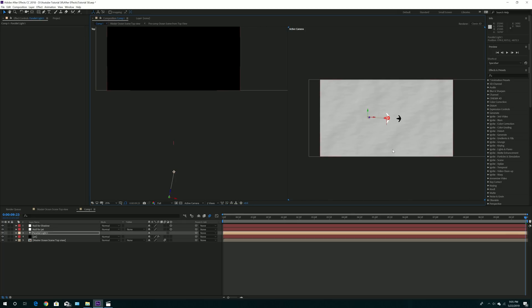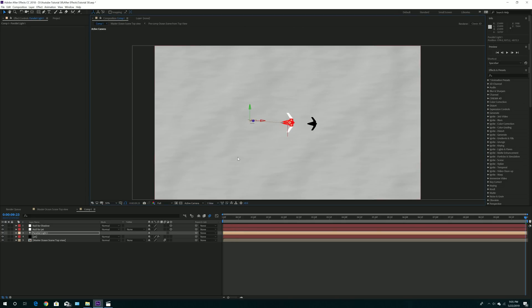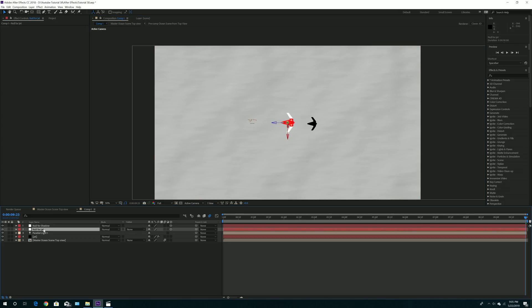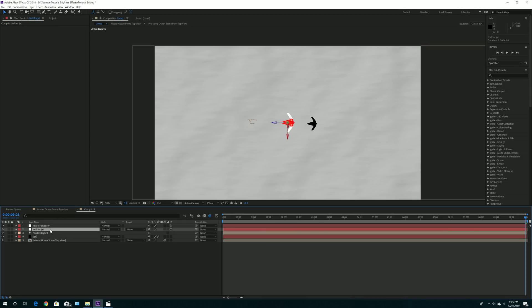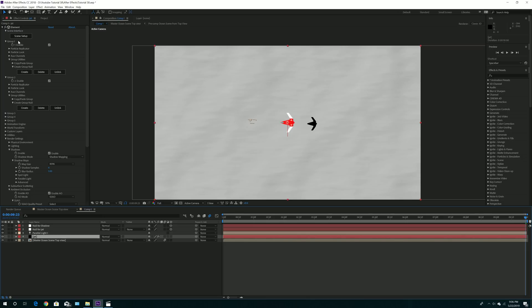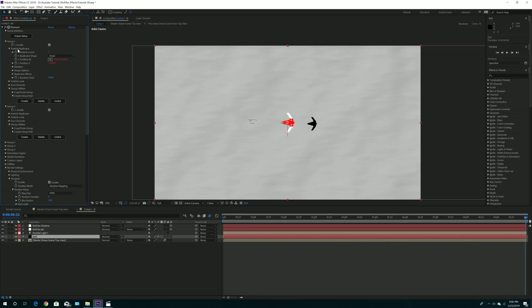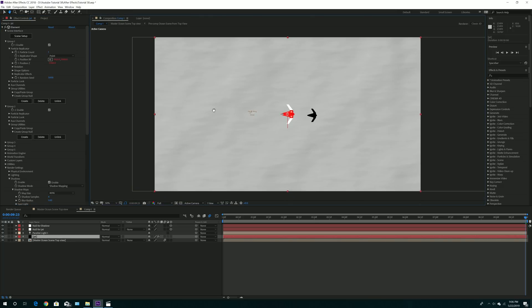To move things around, use the null. You get the null by going through each group, scrolling to the bottom, going to Create Group Null, and clicking Create. It creates a null you'll use to control your 3D models within the scene. You can also use the Particle Replicator, but creating a null is the easiest way to control anything 3D.